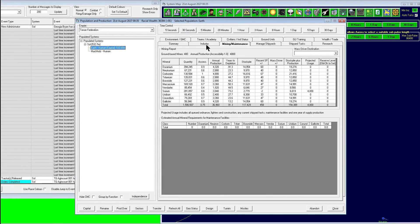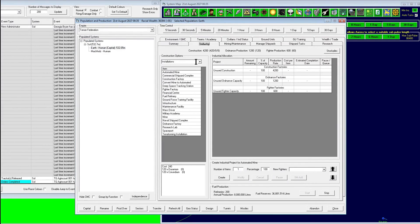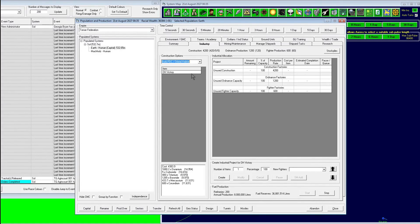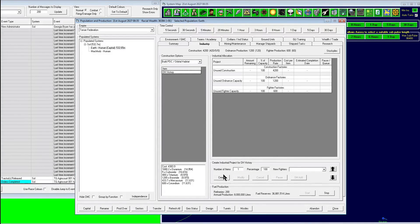I do want to mention, let's go back to Earth here. You can go to your industry and you can build the orbital habitat right here under the build PDC orbital habitat. You can use it through industry, but you can also use your shipyards to build the same thing, provided you have enough space, of course.